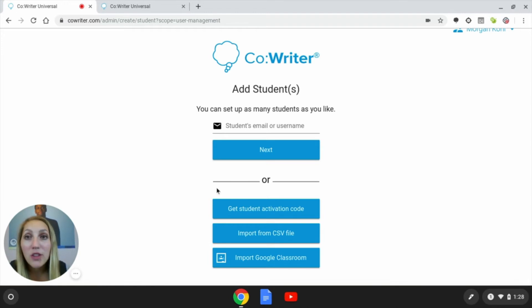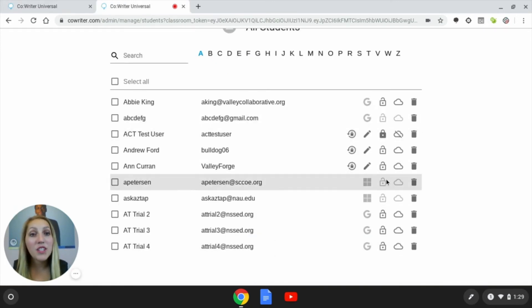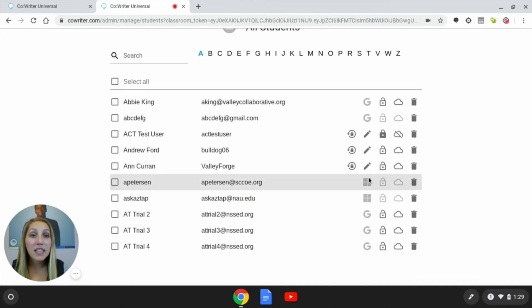However, you can tell if a student hasn't signed in yet because their name will be grayed out, like some of these here. This indicates that the student has not yet signed in.